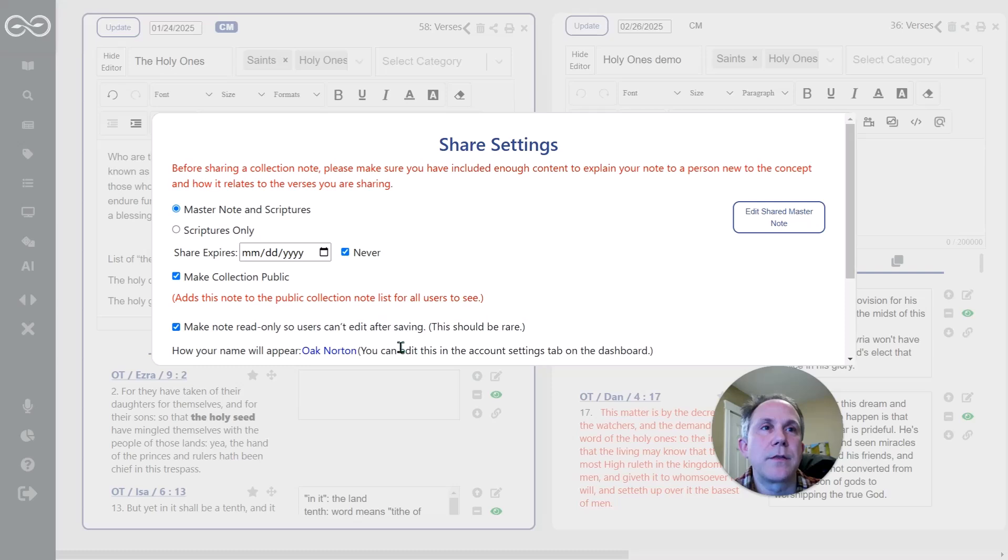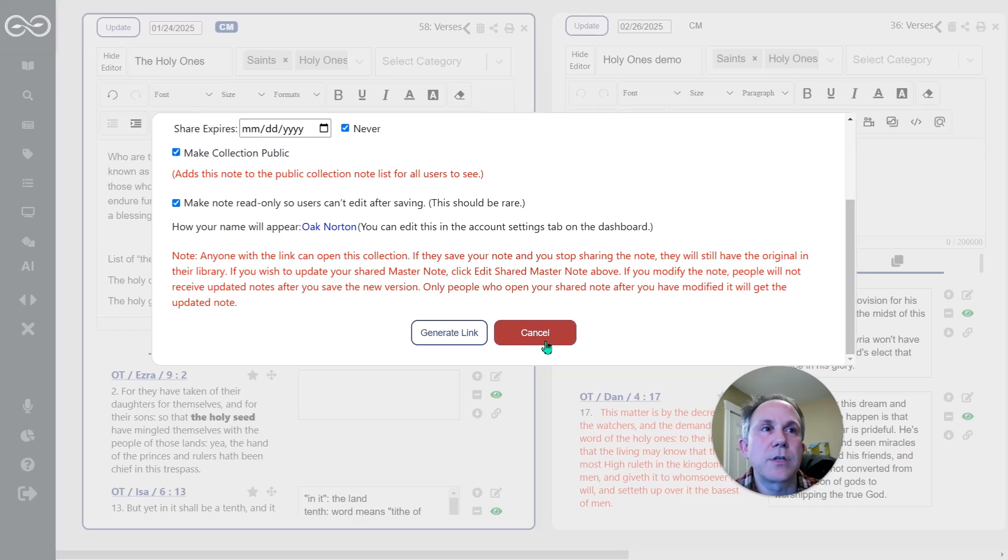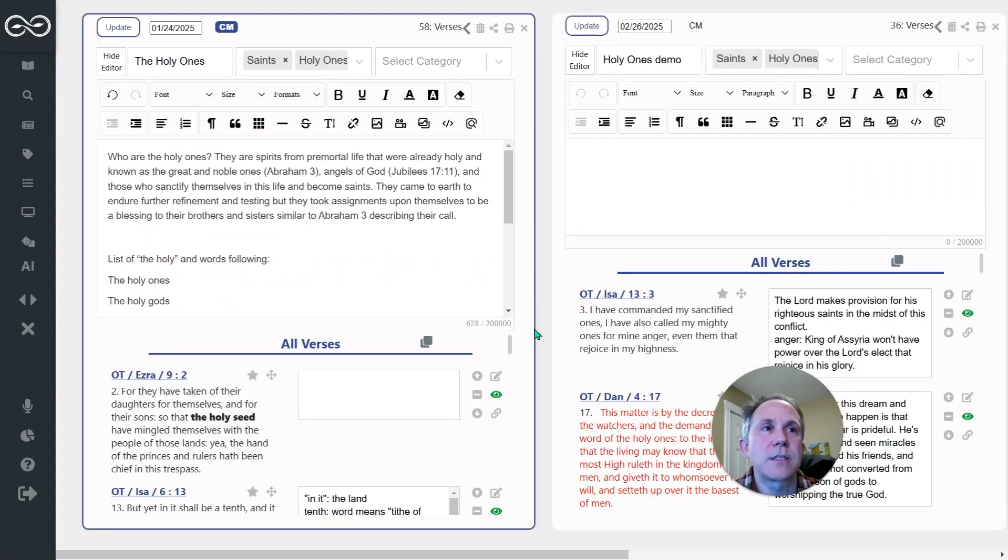And so, and then it also shows how your name appears on here. So then I would generate a link and it would actually put it in the public section of the collection notes.